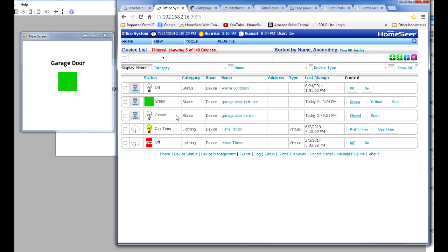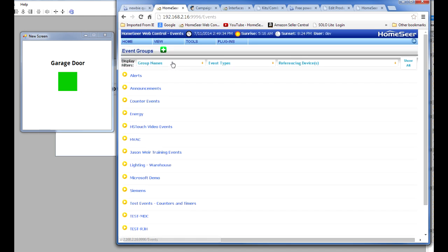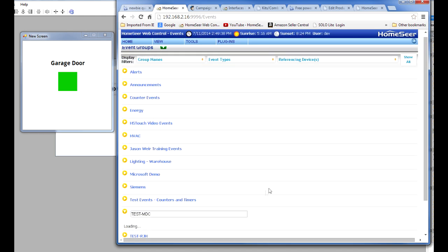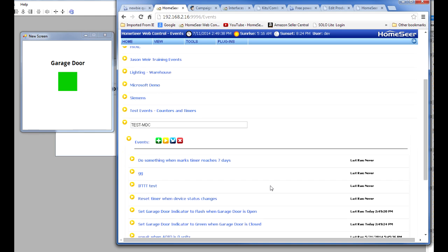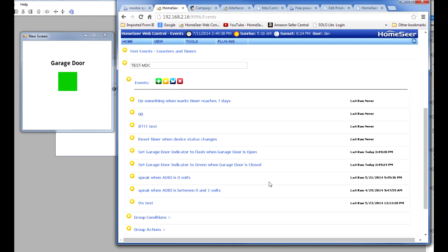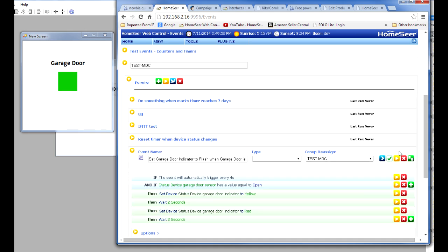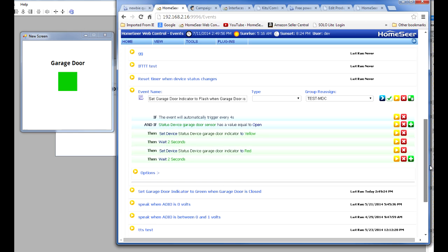Let me show you what the events look like that make all this happen. So let me navigate to the events area and scroll down to the section where I have these events. Okay, and they're in the middle here. So I've got set garage door indicator to flash when garage door is open and set garage door indicator to green when the garage door is closed. Let me open these up. Let me start with this one. And here's what I did.